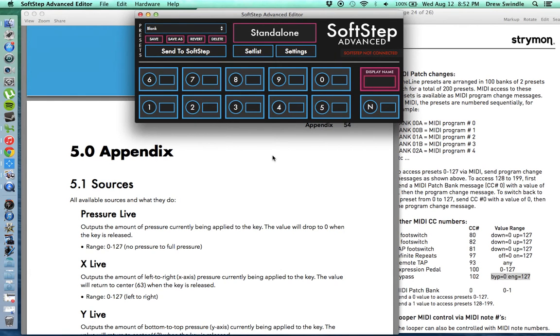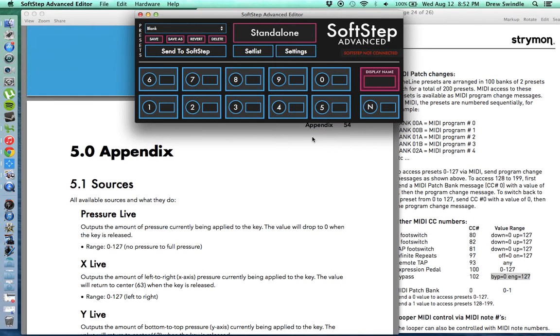Hey guys, this is Drew with SwindlerFX. Today I'm going to do another video on the SoftStep controller, but this time I'm actually going to walk you through how I set up the programming software for the SoftStep to actually control my timeline.